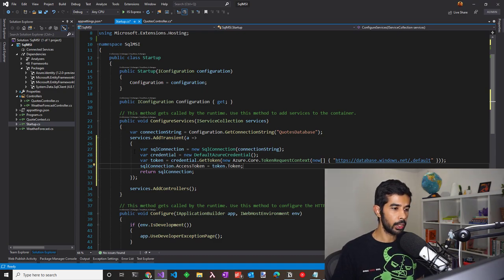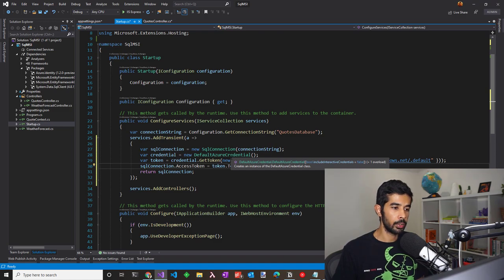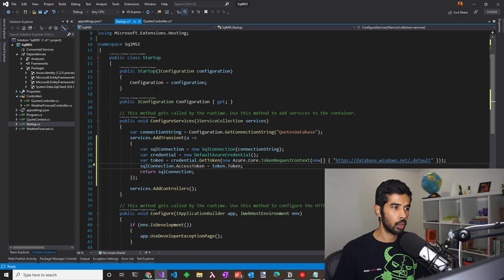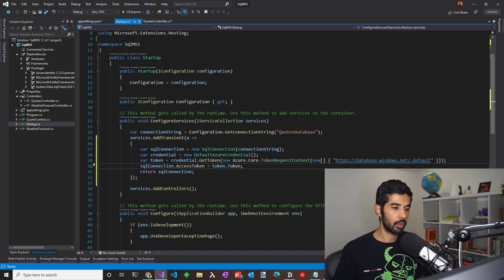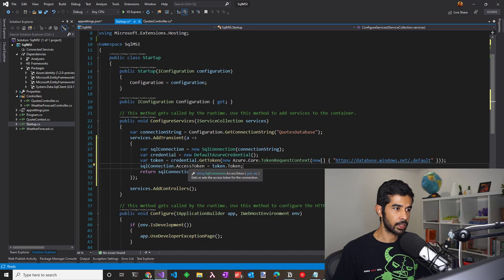In a previous video, we saw how to set up local development environment for default Azure credential. You can either use the environment variables option or token cache credentials. Please check the video linked in the description for further details. With that setup, we have the SQL connection now using the access token.